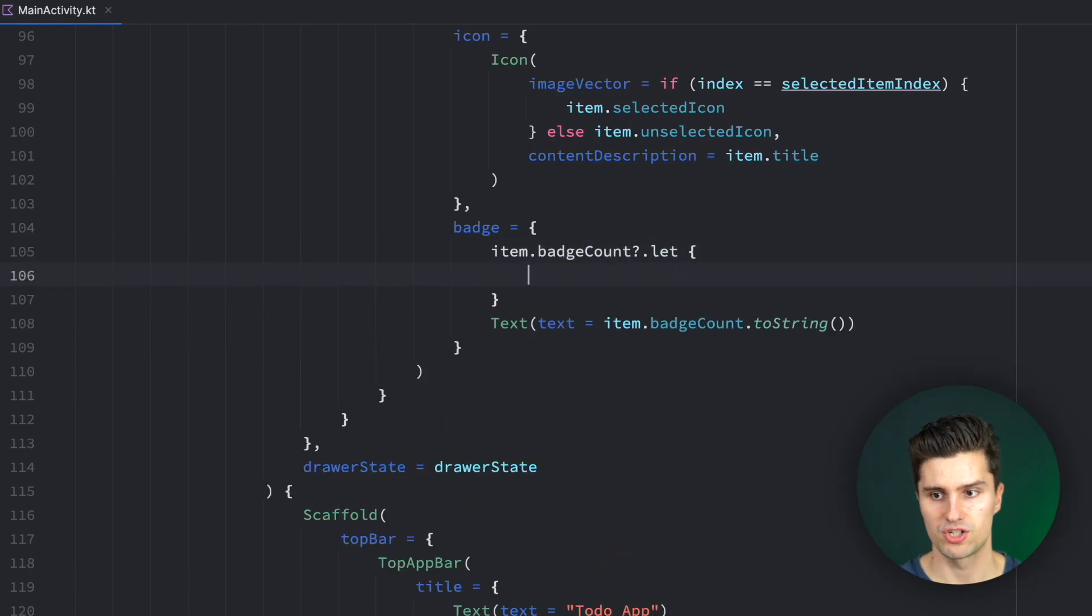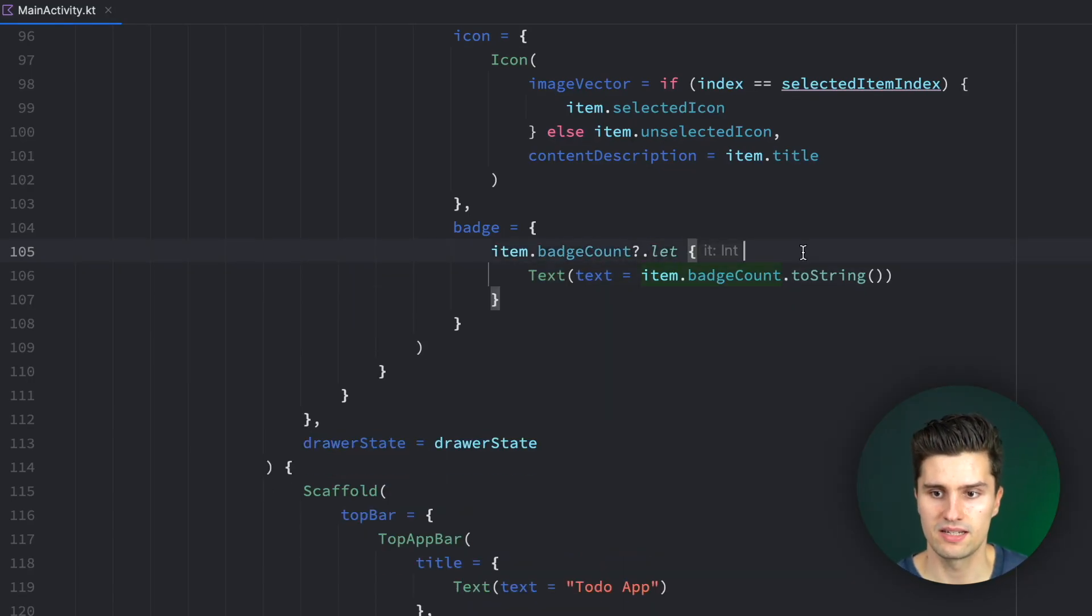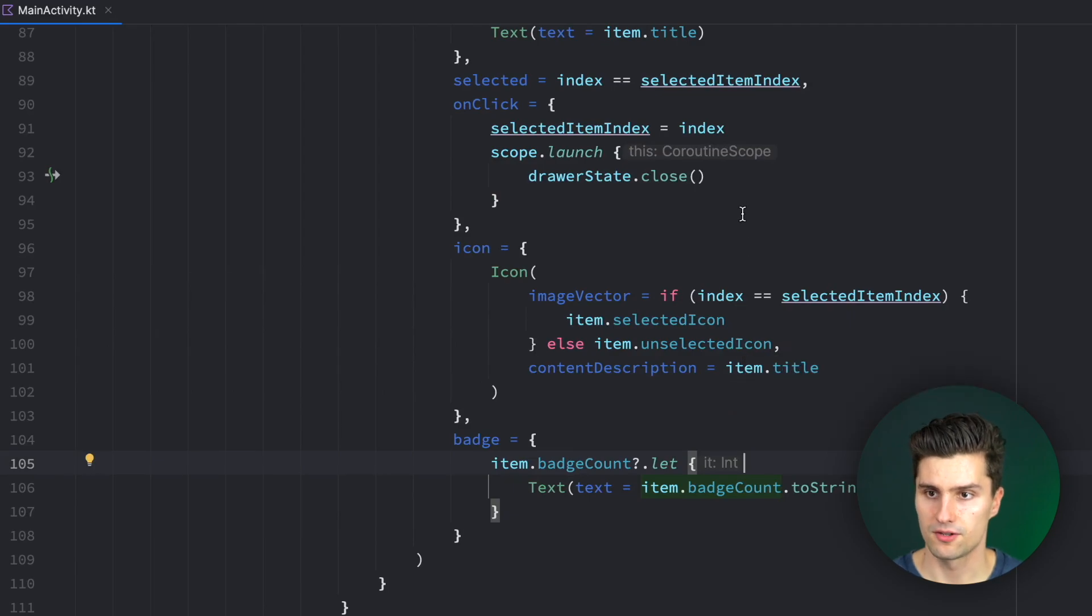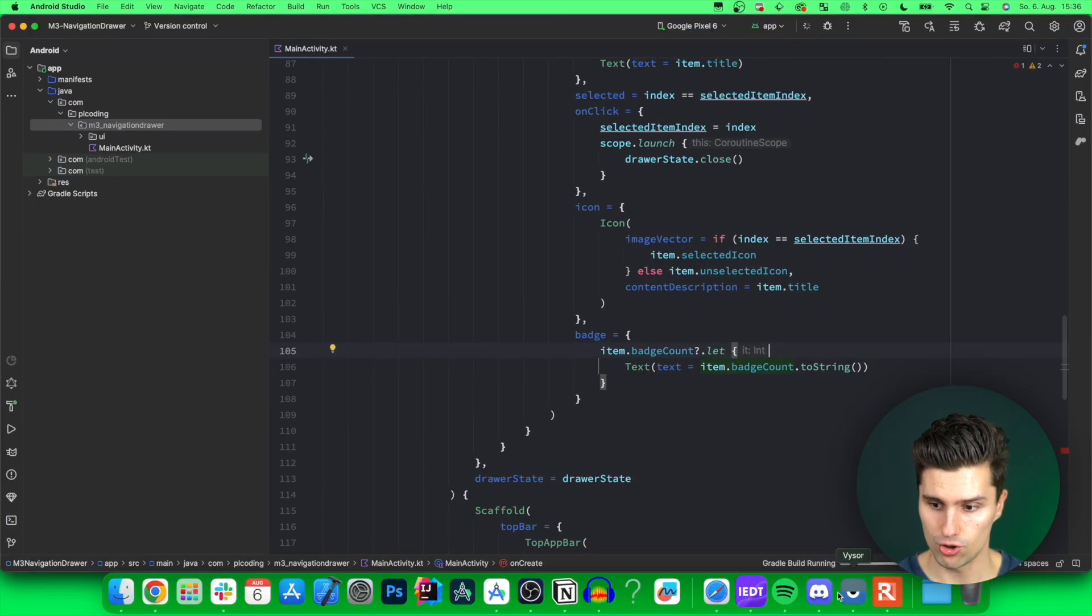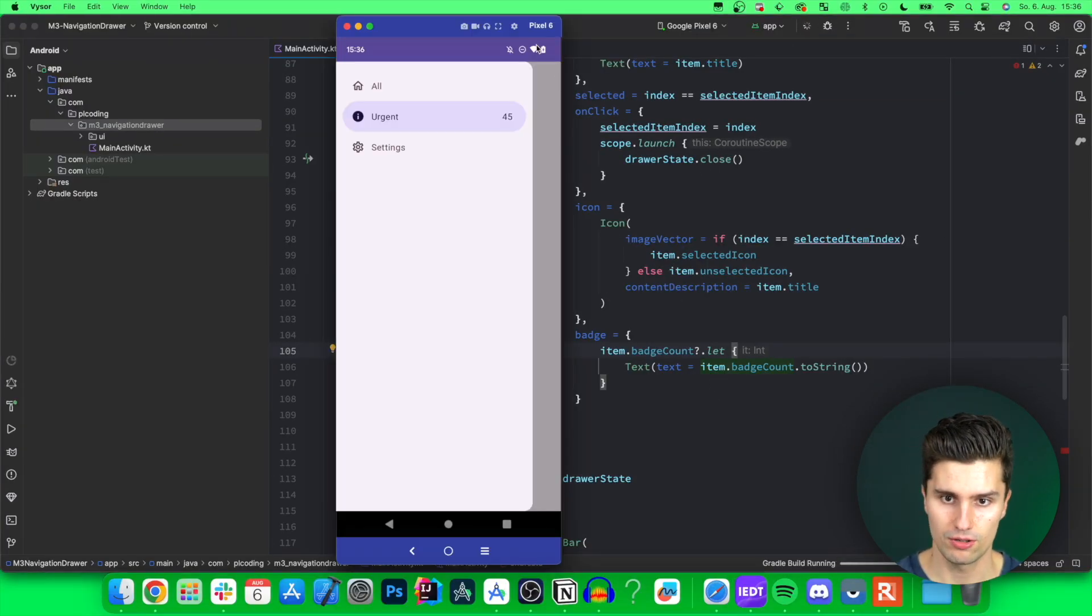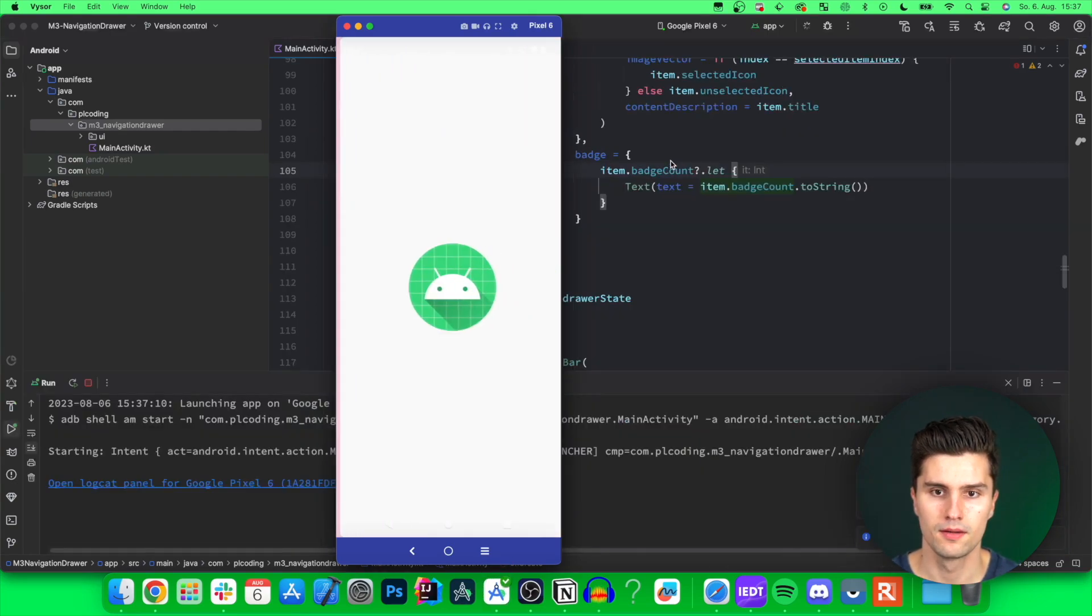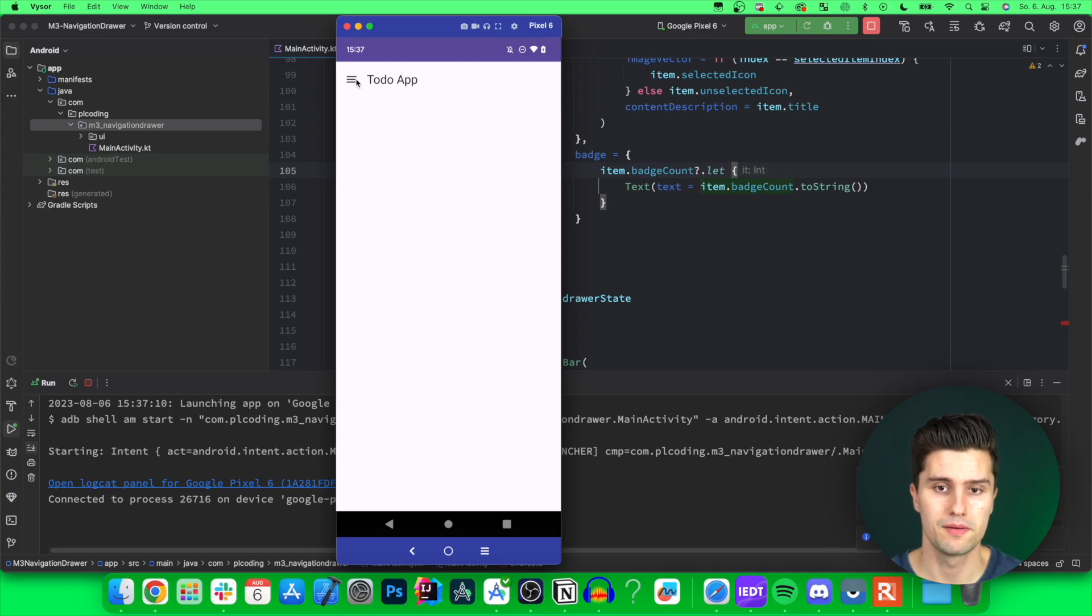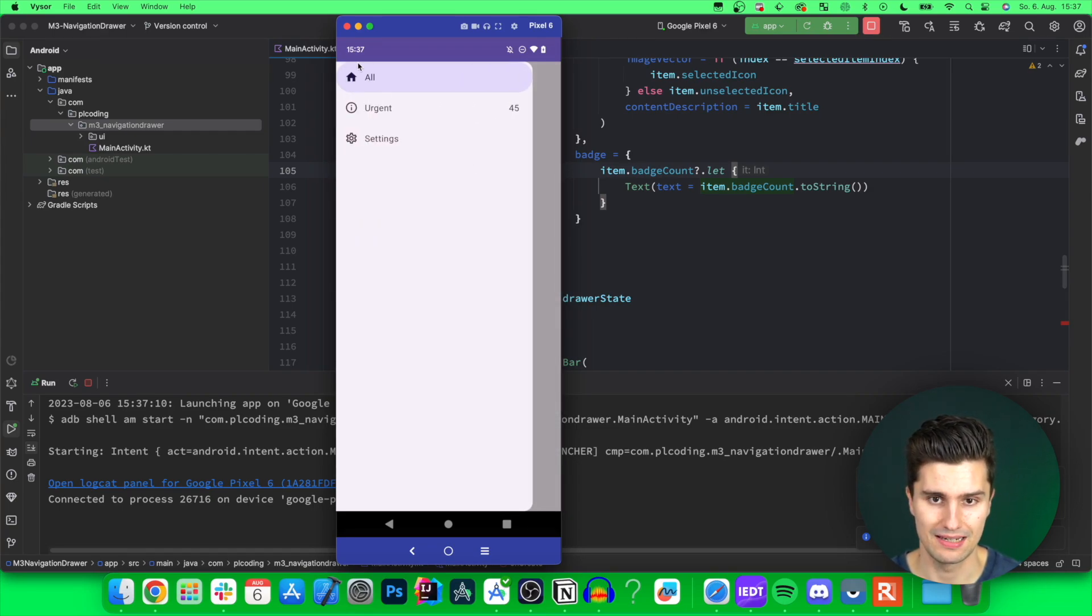So if there is a badge count, we display it. Otherwise, we ignore it. And this would be our very first version of our navigation drawer. So if we launch this, take a look here. There we go. And here we can now click on our menu icon to open our navigation drawer.